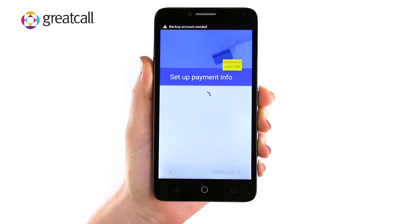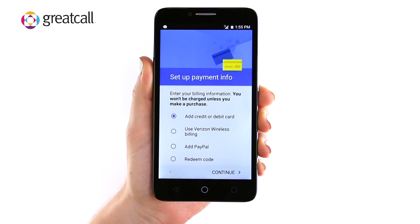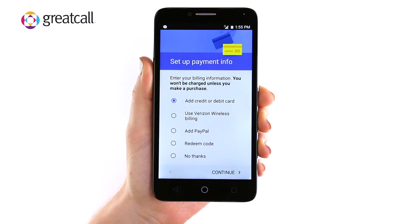You will need to set up a payment method. This allows you to pay for purchases made in the Google Play Store, such as apps, music, movies, and much more. You can either tap Add Credit or Debit Card and continue to enter your credit card information, or you may also tap No Thanks if you do not wish to make any purchases on your Google account.